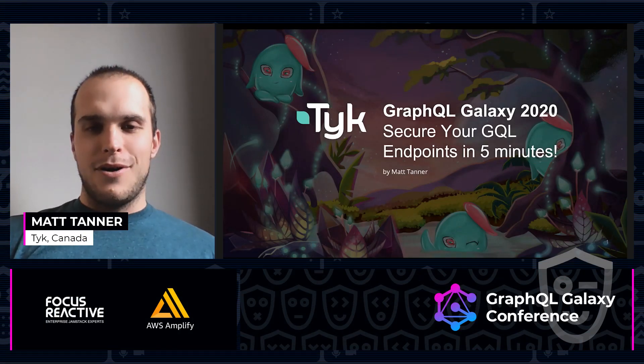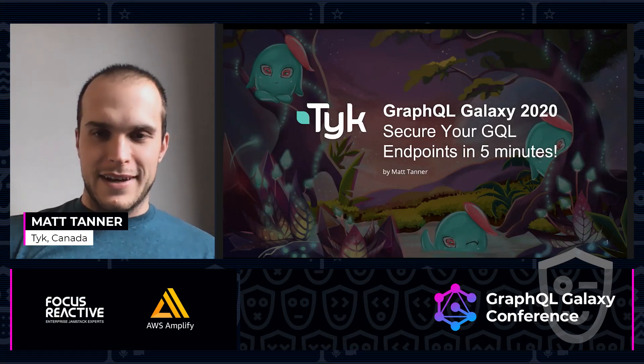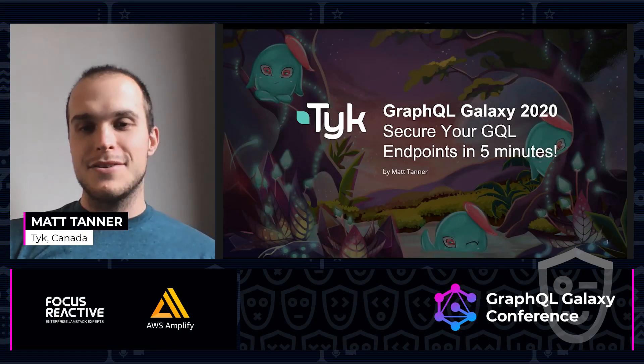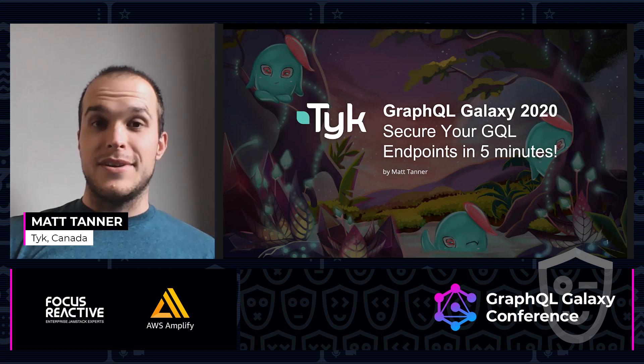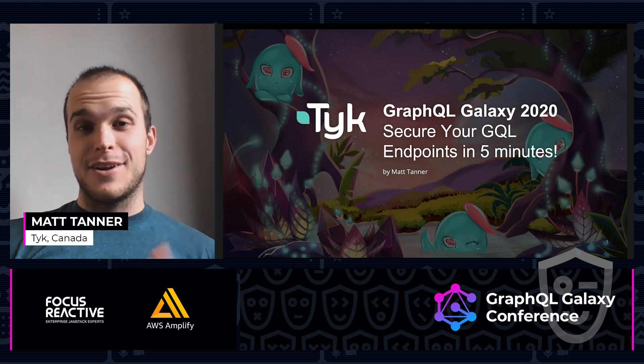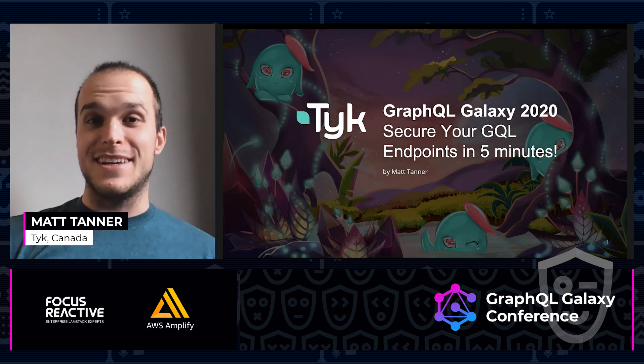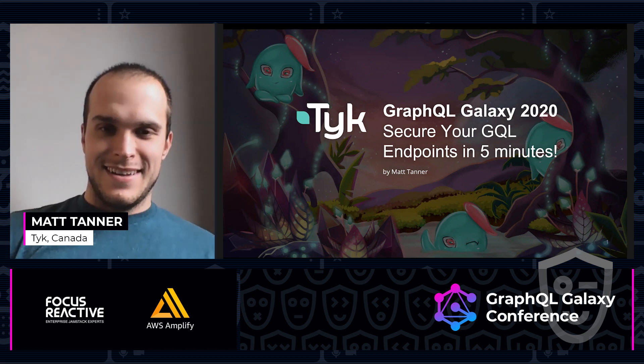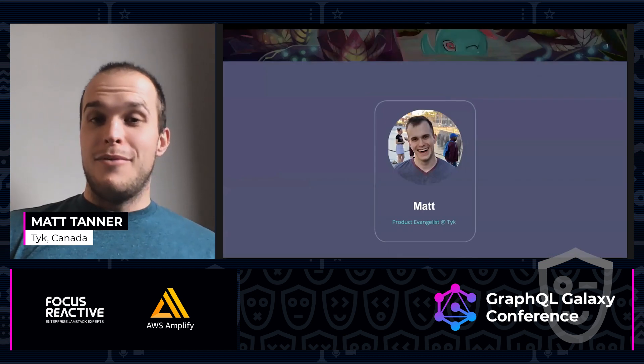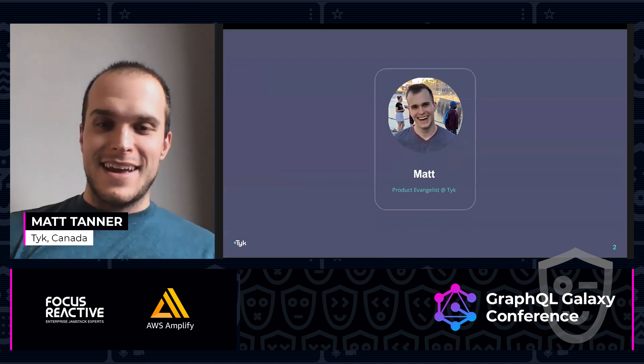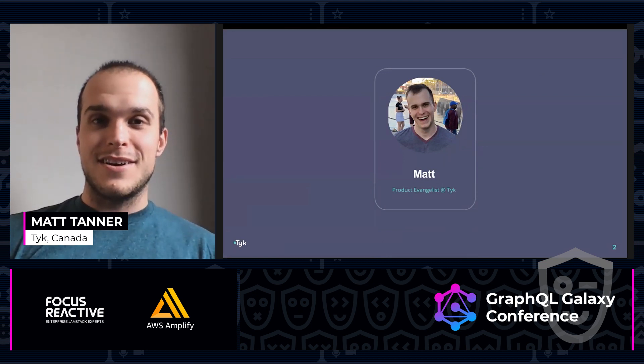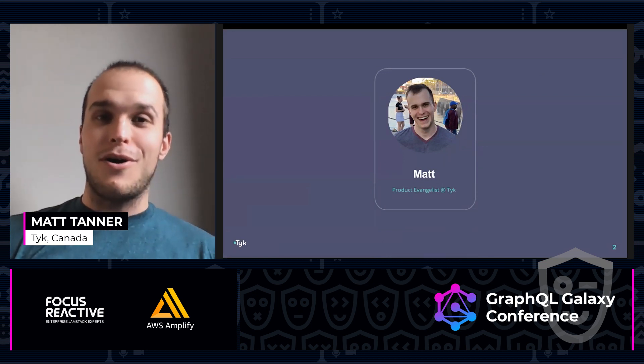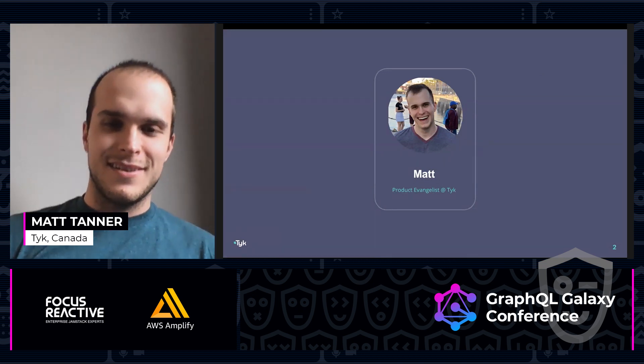Hello everyone, and welcome to this lightning talk about how to secure your GraphQL endpoints in five minutes. We're going to be doing that using Tyke. My name is Matt Tanner. I am a product evangelist here at Tyke. I'm going to be walking you through this.